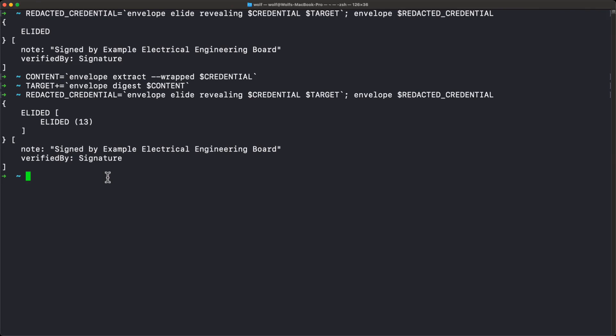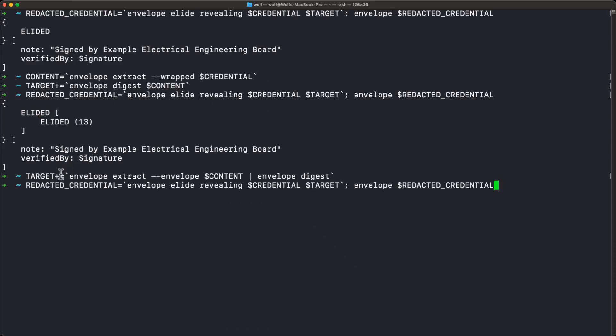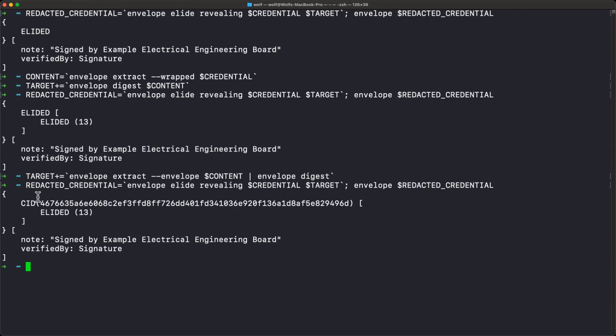Our target set is getting bigger — it'll probably have about 30 digests in the end. Now we're going to decide what to reveal. We want to reveal the CID because that's the record locator for the board — it represents the issuing authority's unique reference to the credential holder. This is because the warranty the employer is making is that a specific, identifiable employee has the credential without actually revealing their identity. This allows the entire document to be identified and unredacted should a dispute ever occur. We add the digest of the CID subject to the target and now the CID is visible.